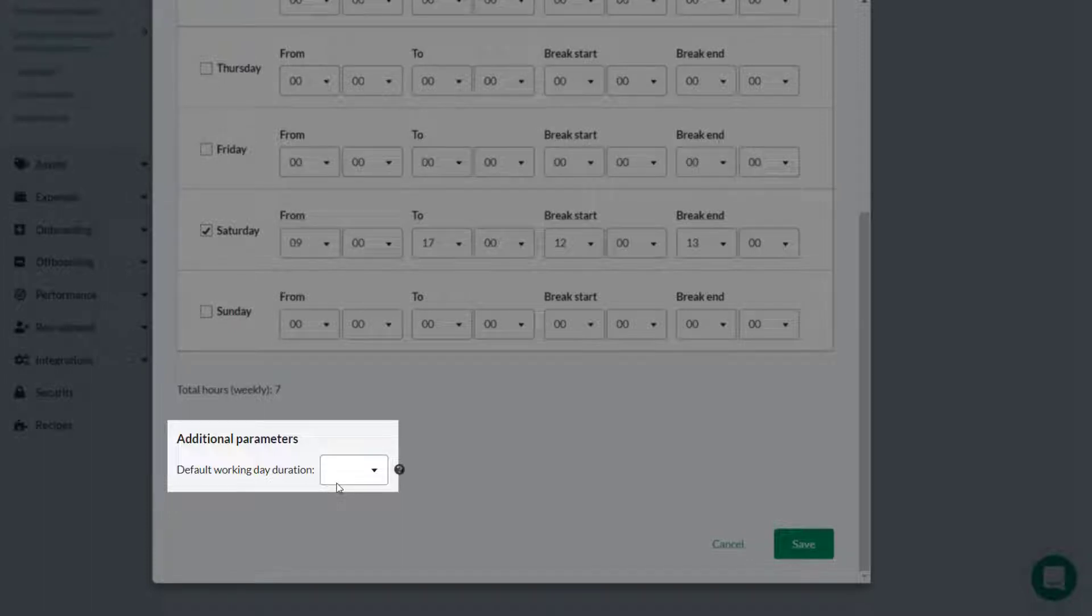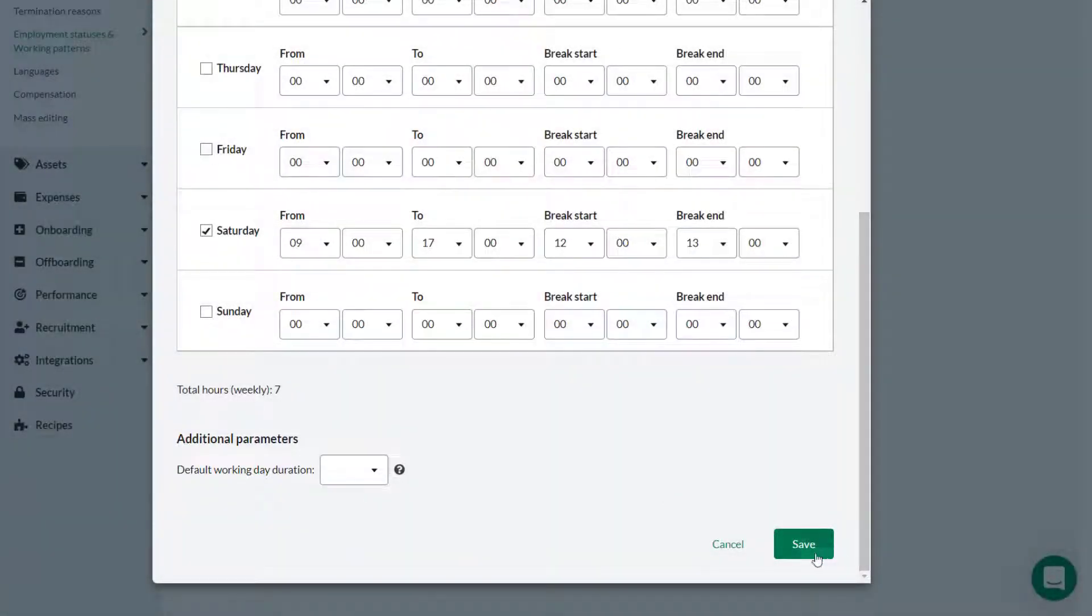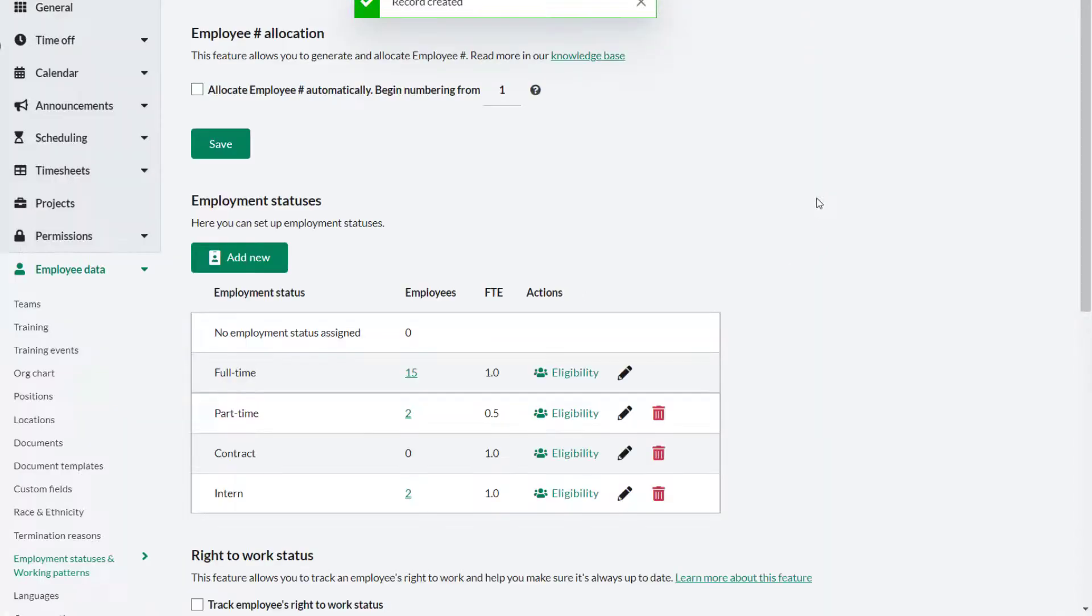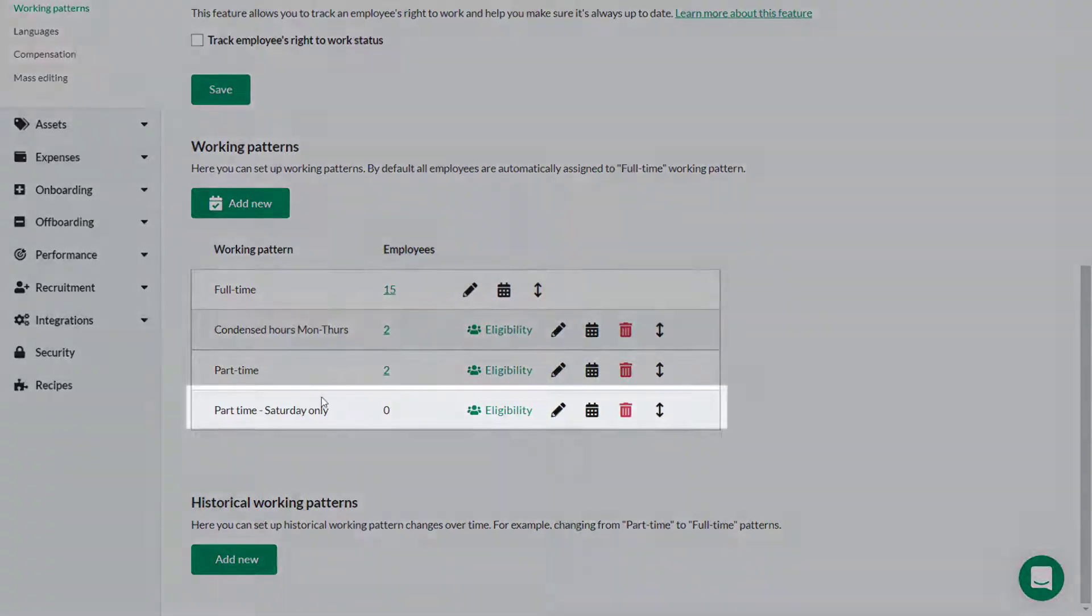The default working duration can be left blank in cases where overtime is involved. Entering a number of hours here would determine the point after which overtime would start to be recorded. Theo clicks Save to continue, and when the page refreshes, you can see the new Saturday working pattern has been created.